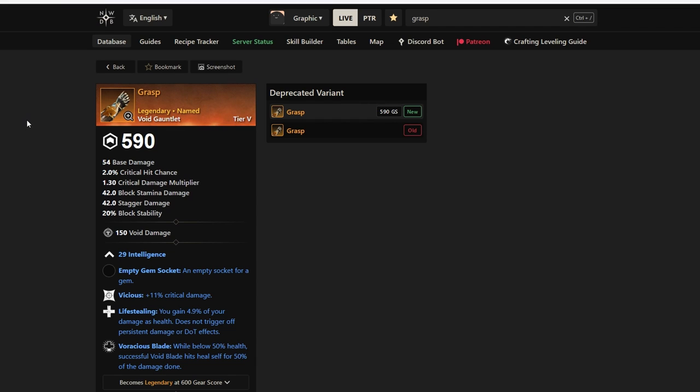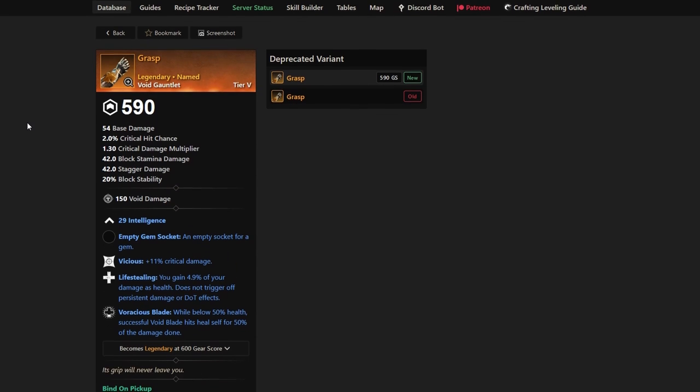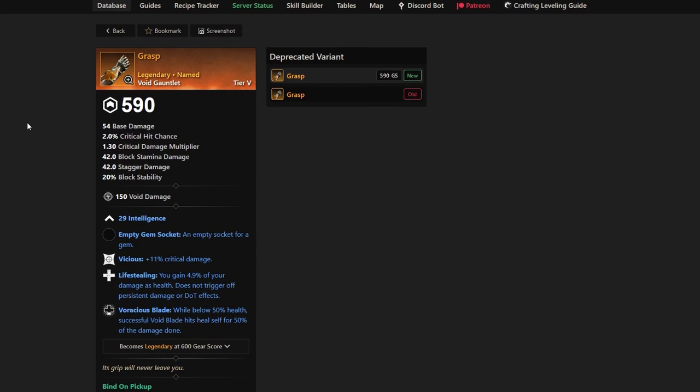Hey everyone, it's Graphic back with another video. Today we're focusing on different weapons, gear, and armor you'll want to grab as a mage main.